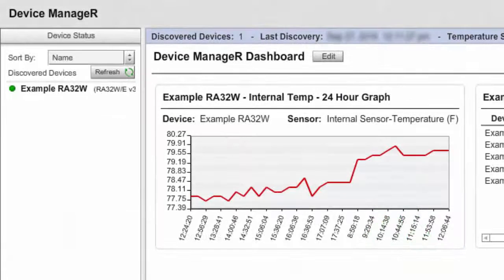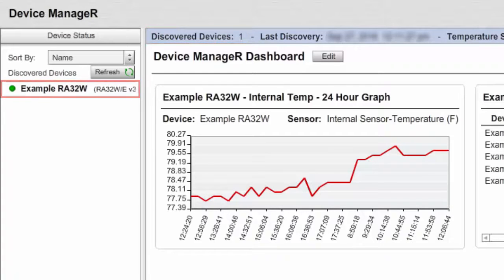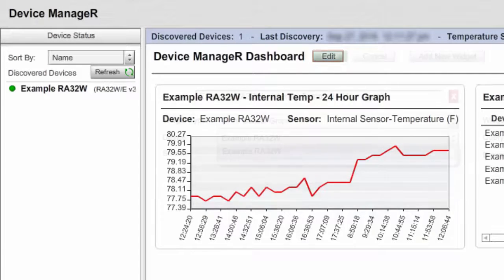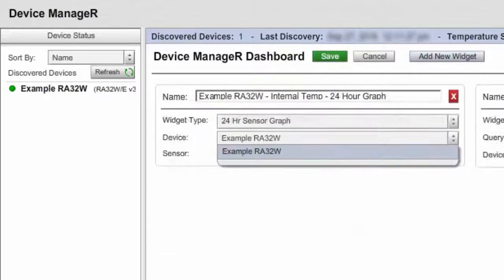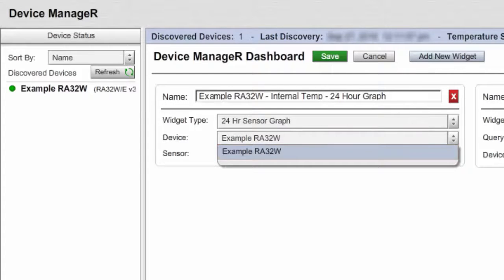A guest can see only those devices assigned to it. Although there are actually five discovered devices, this guest account can see only one — the example RoomAlert32W from its allowed devices list. While a guest can add or configure widgets in its own personalized dashboard view, it has access only to the devices assigned to it. In this guest view, only the allowed RoomAlert32W appears in the widget's dropdown list.